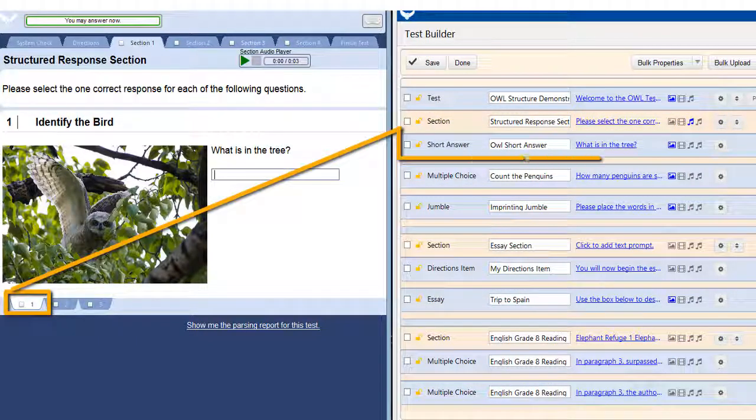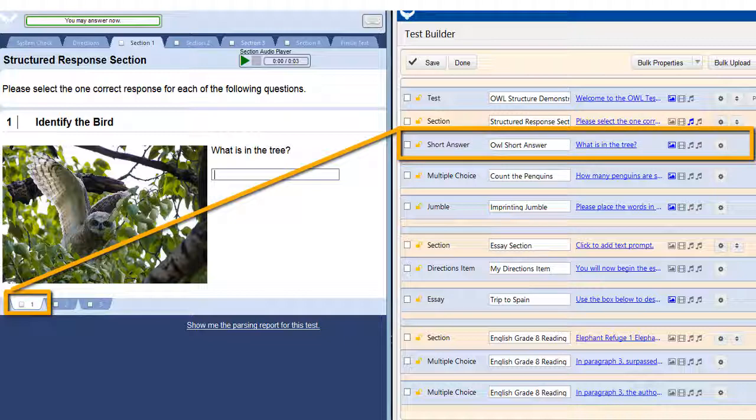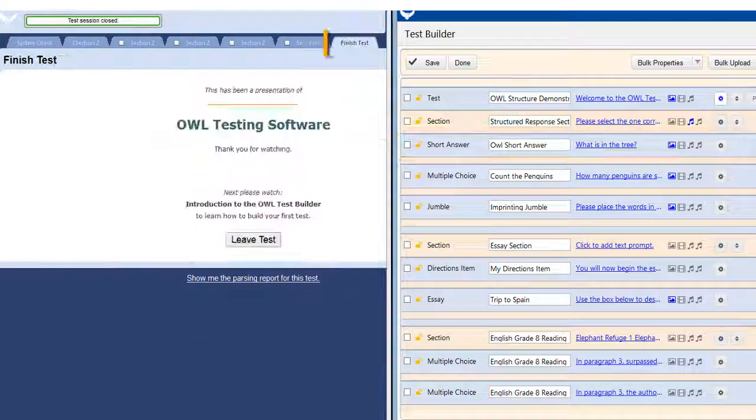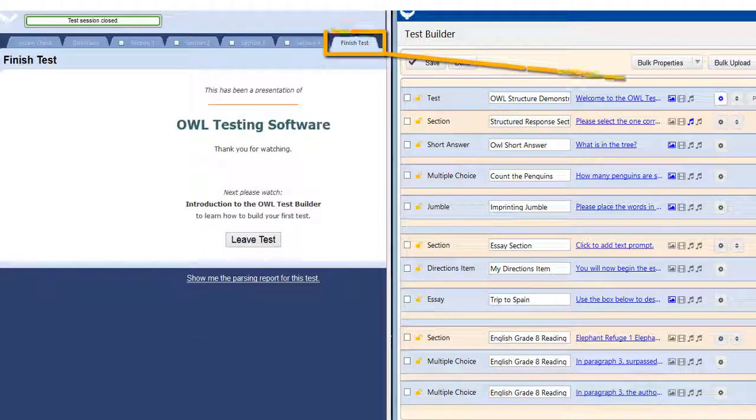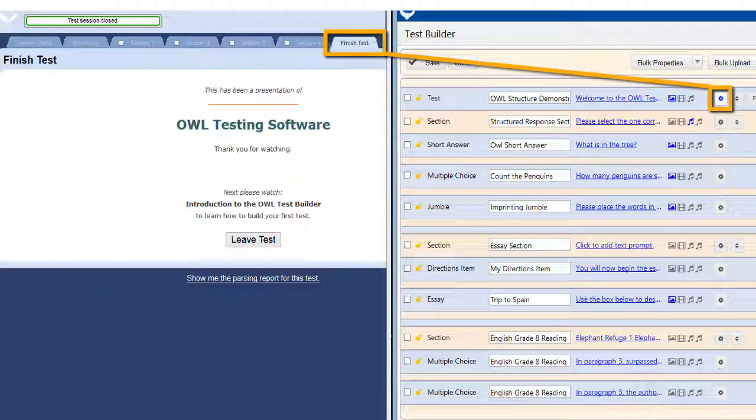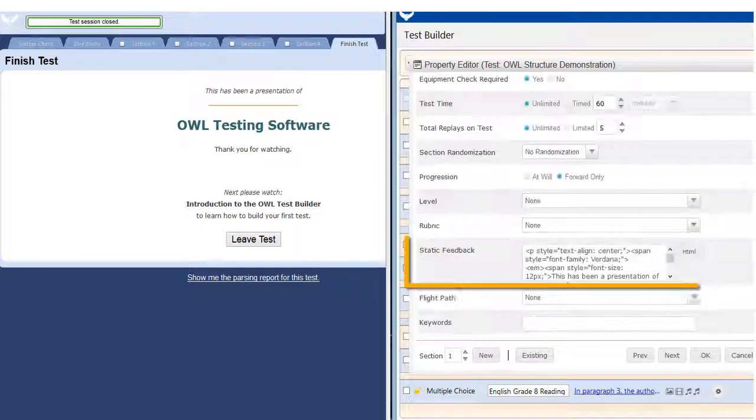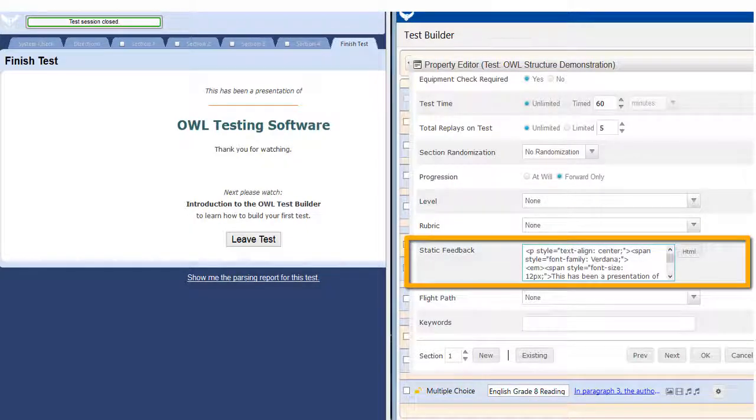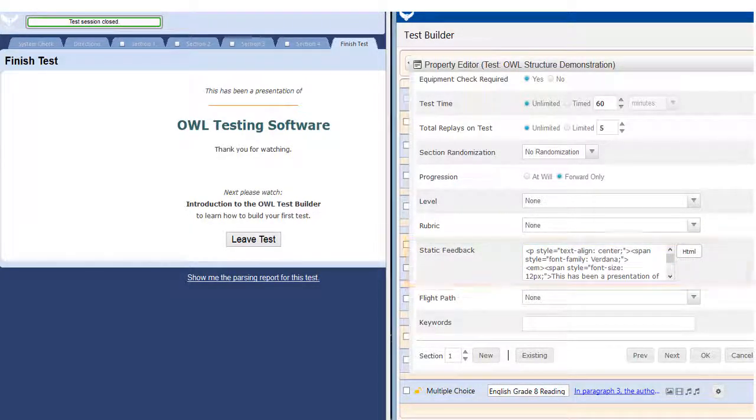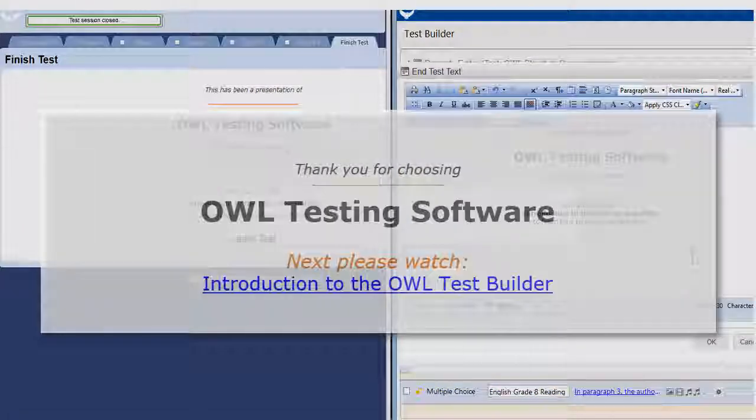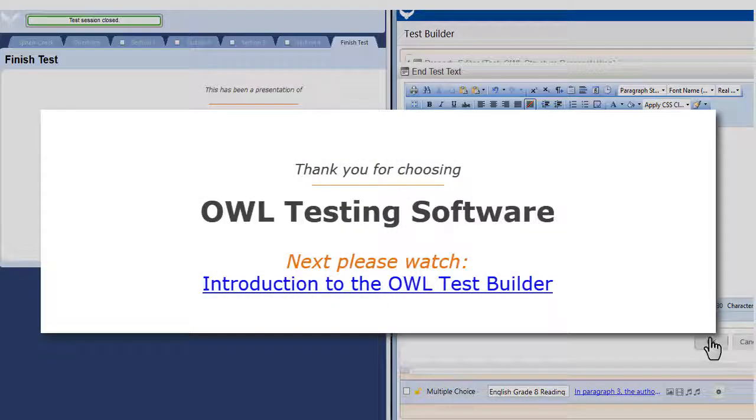Within the section, each of the items is shown in a blue area. Finally, the finish test tab. To customize this message, use the overall test settings control located here. For this sample, I have created a customized static feedback message which I enter in this box. Thank you for your time and for choosing OWL testing software.